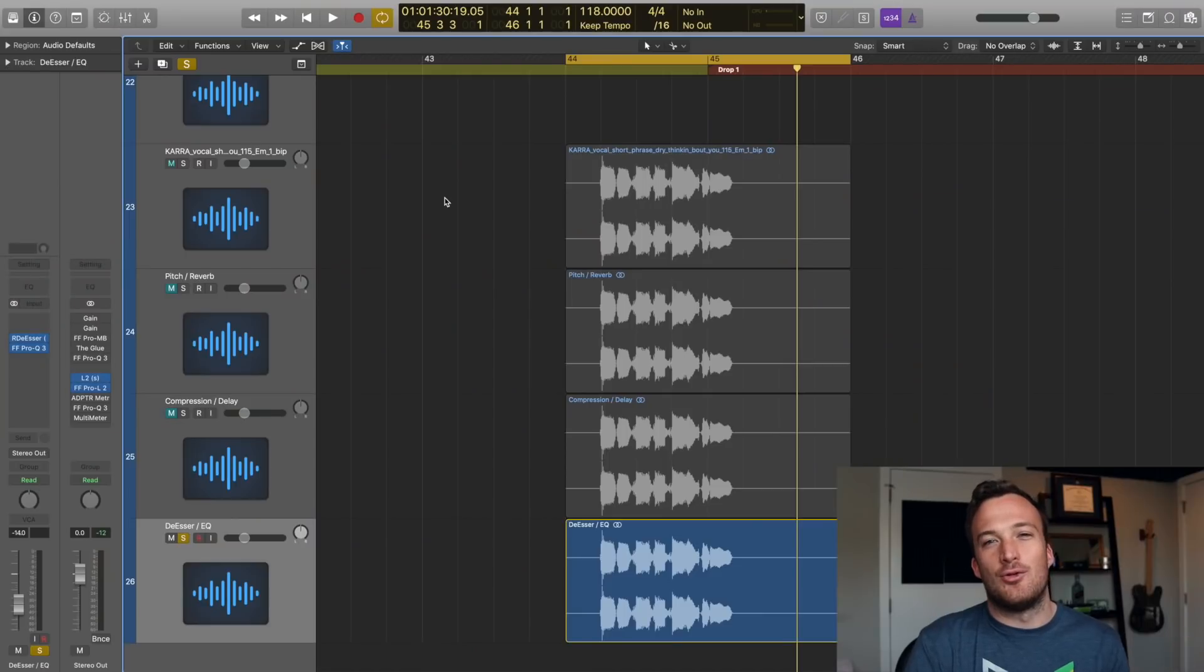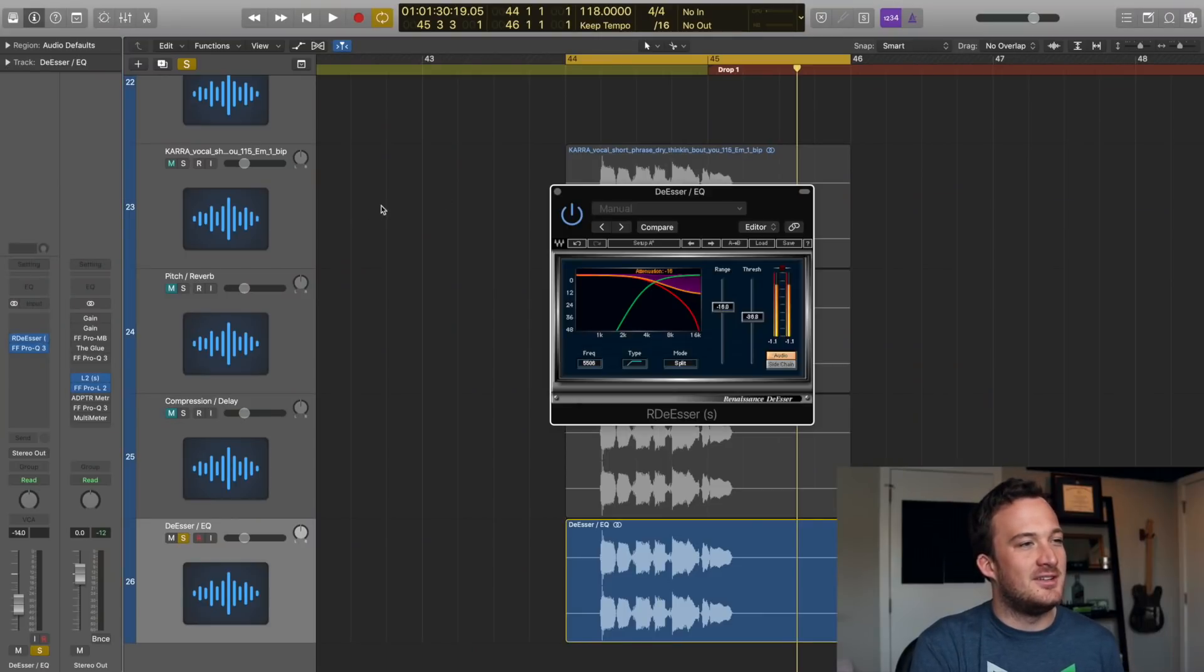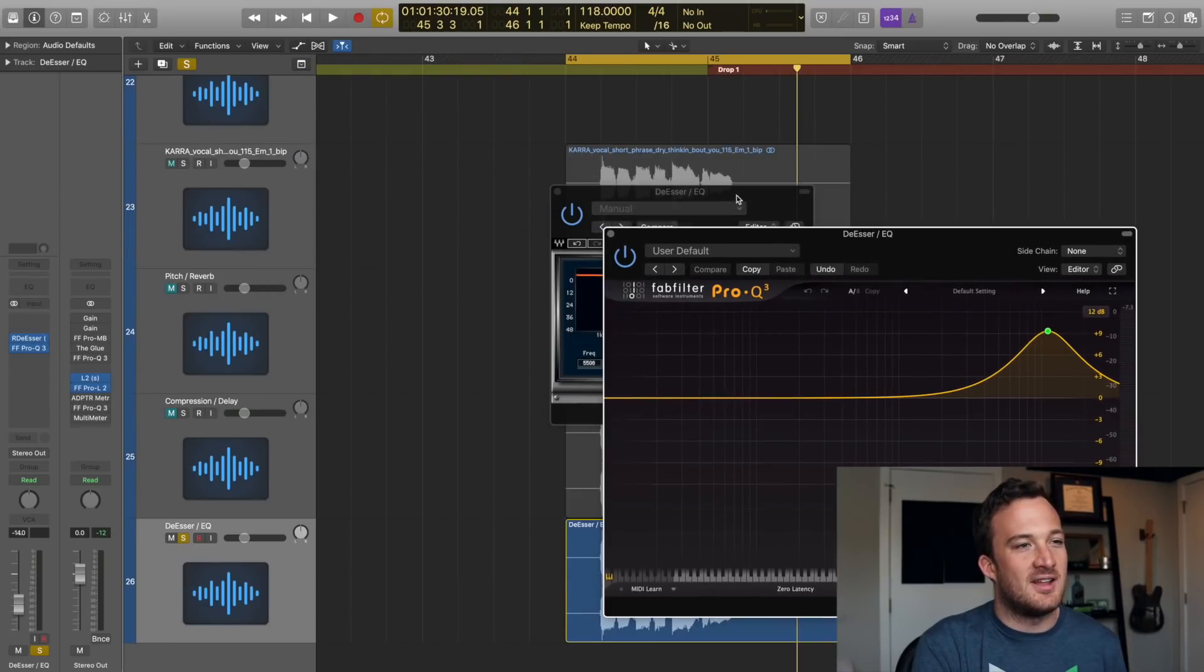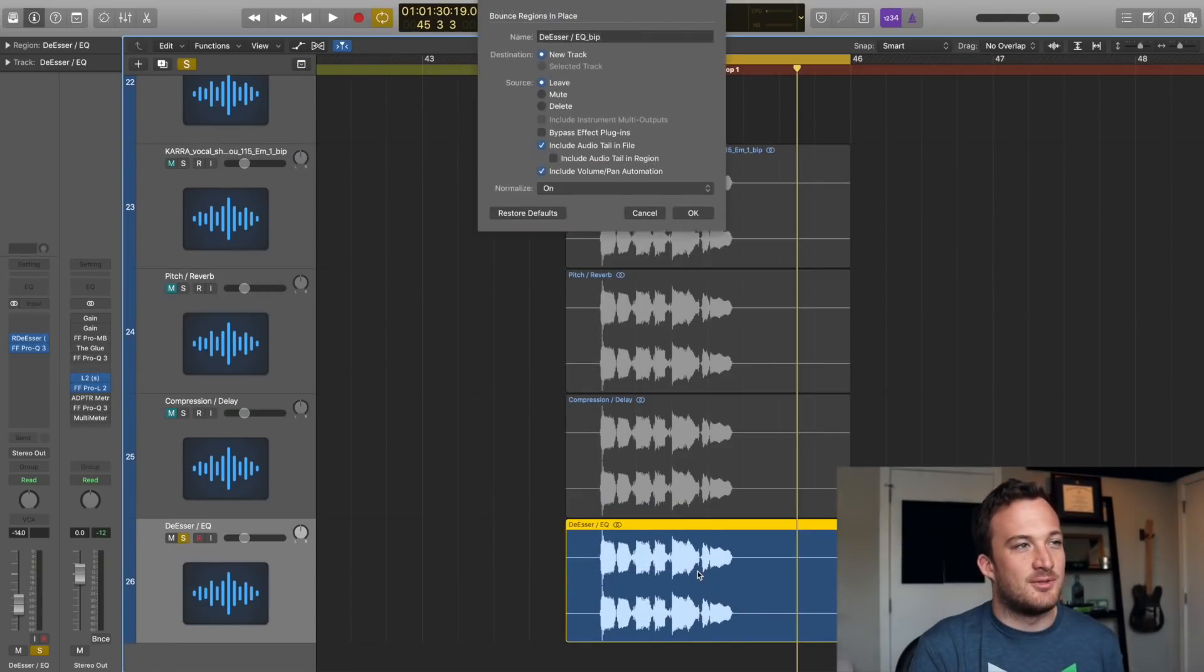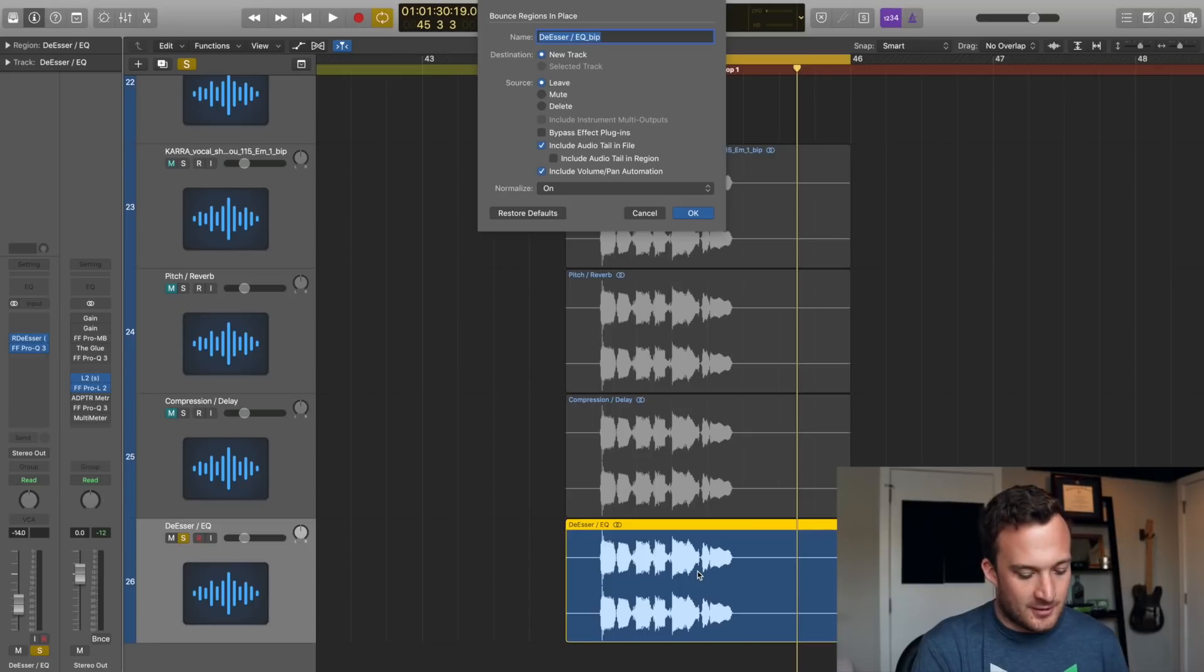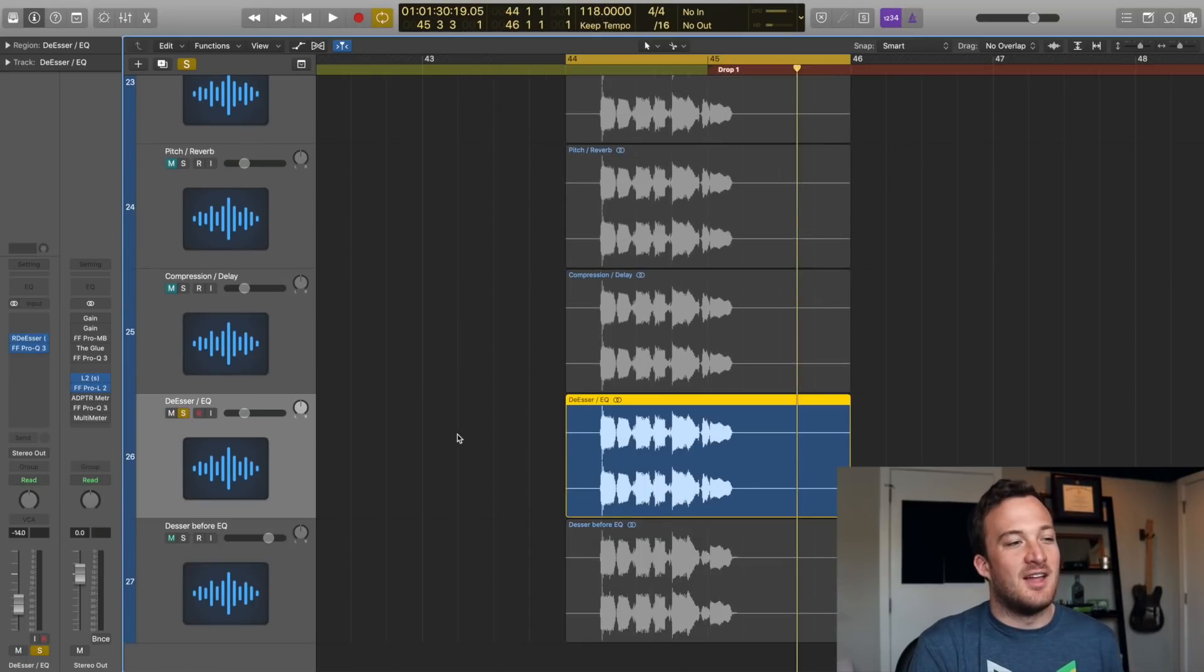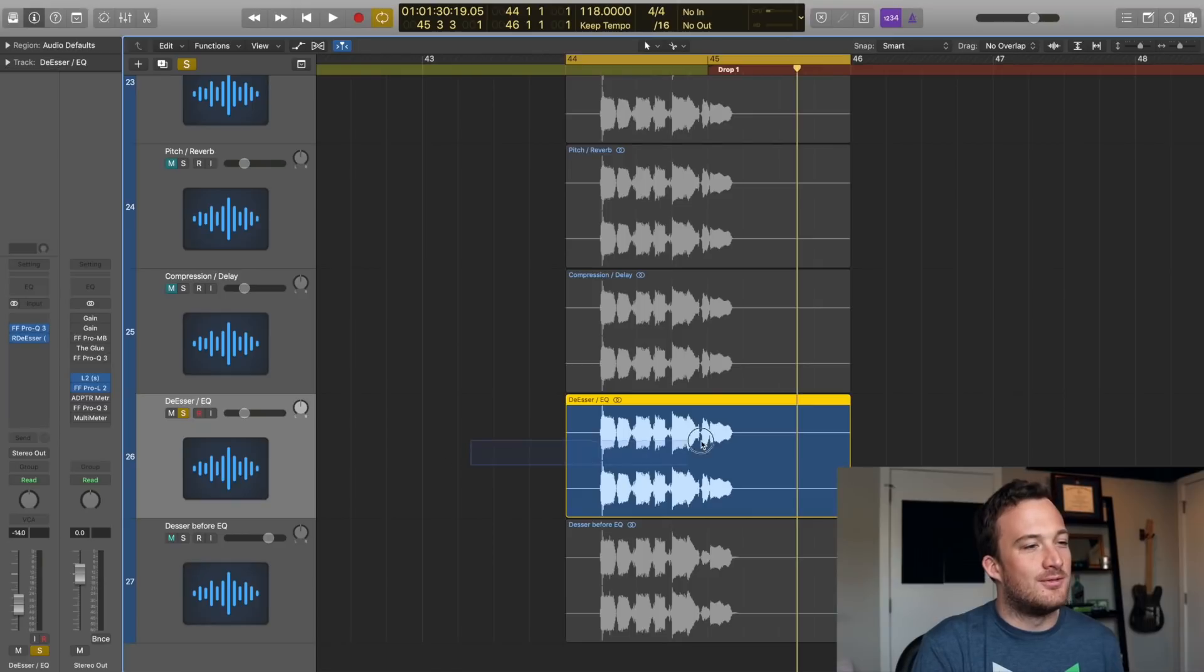So there's no right or wrong answer when it comes to ordering things. It just depends on what kind of effect that you're going for. I'll do a couple more quick examples. So what happens if we have a de-esser and then an EQ that's boosting the high end a lot. So what I'll do is bounce the de-esser before the EQ first, and then I'll make another version where I bounce the EQ before the de-esser.